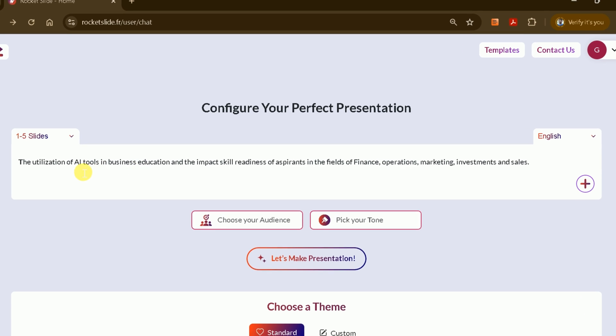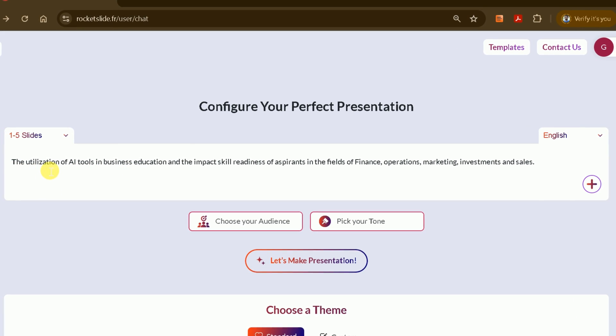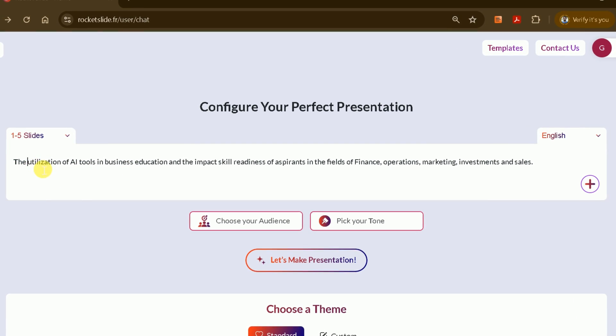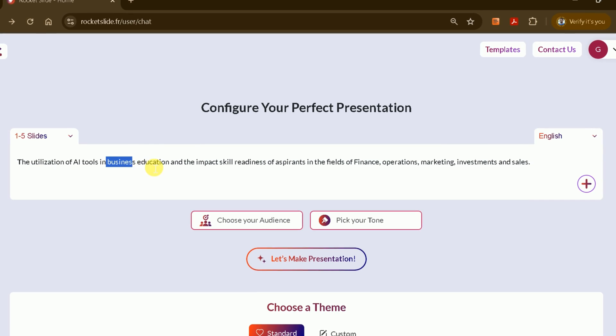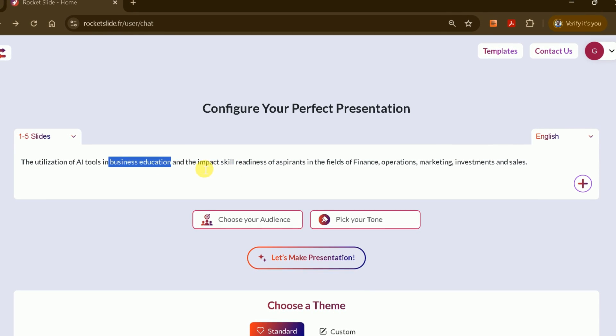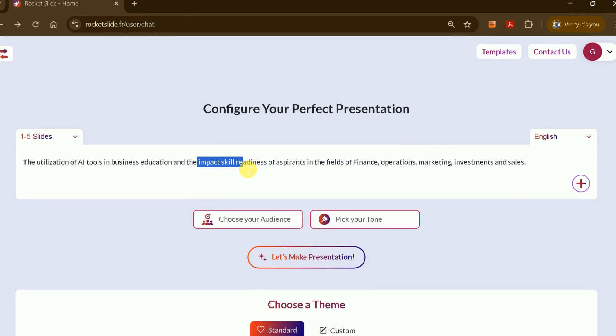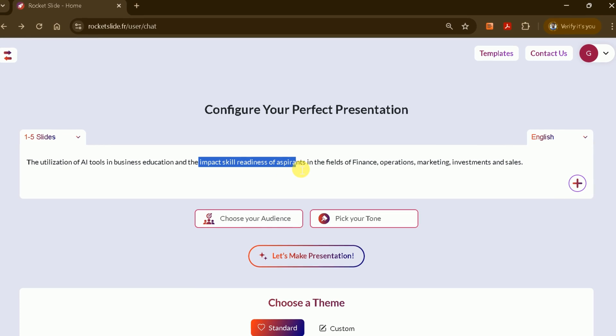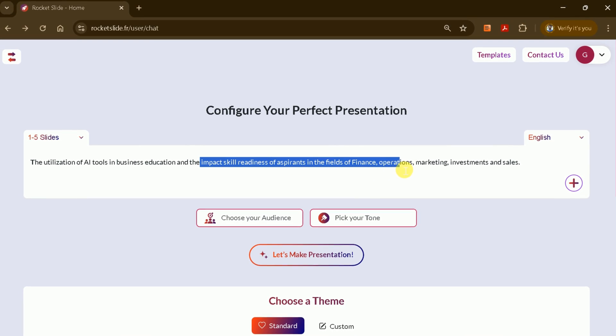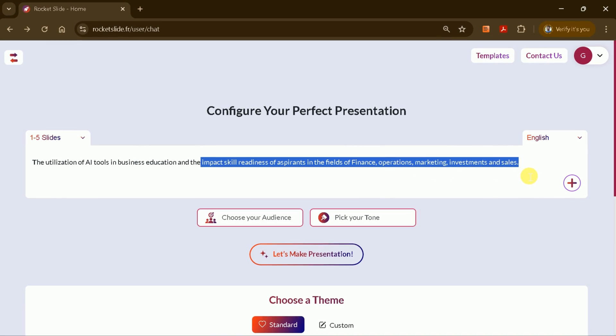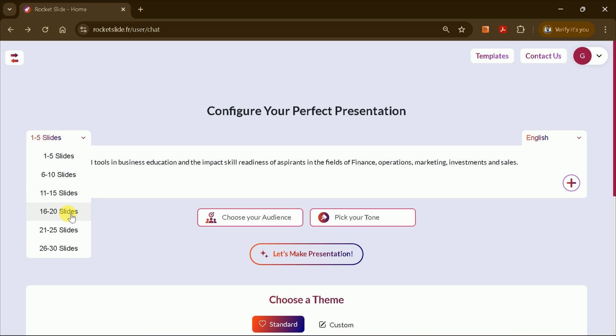You'll notice several popular templates, each designed to create beautiful PowerPoint presentations. While you can use any of these templates to generate your own slides, today we'll create a custom presentation from a single prompt. Let's return to the main interface. This time, we'll enter our own prompt. For this example, I want to create a PowerPoint presentation about the utilization of AI tools in business and education, and their impact on fields like finance, operations, marketing, investments, and sales.